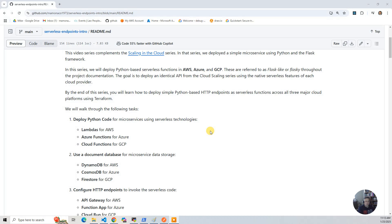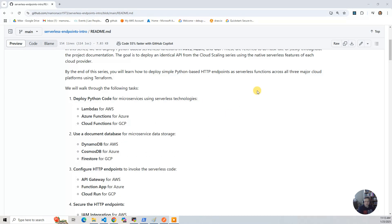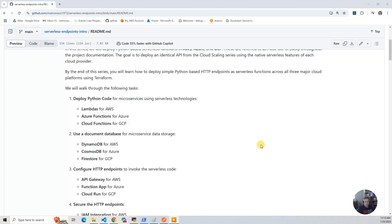Then we're going to attach HTTP endpoints to invoke the serverless code we deployed. Now, that's API Gateway for AWS, Function App for Azure, and then Google is a little different because Google likes to keep the simple cases simple.